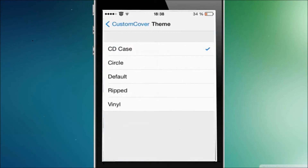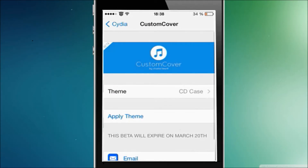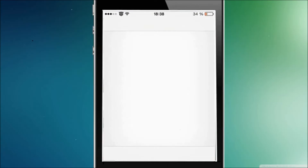So here in Custom Cover you have four themes, plus the default of course. When you choose a theme — let's navigate to the music section. I'm just going to play something for you.